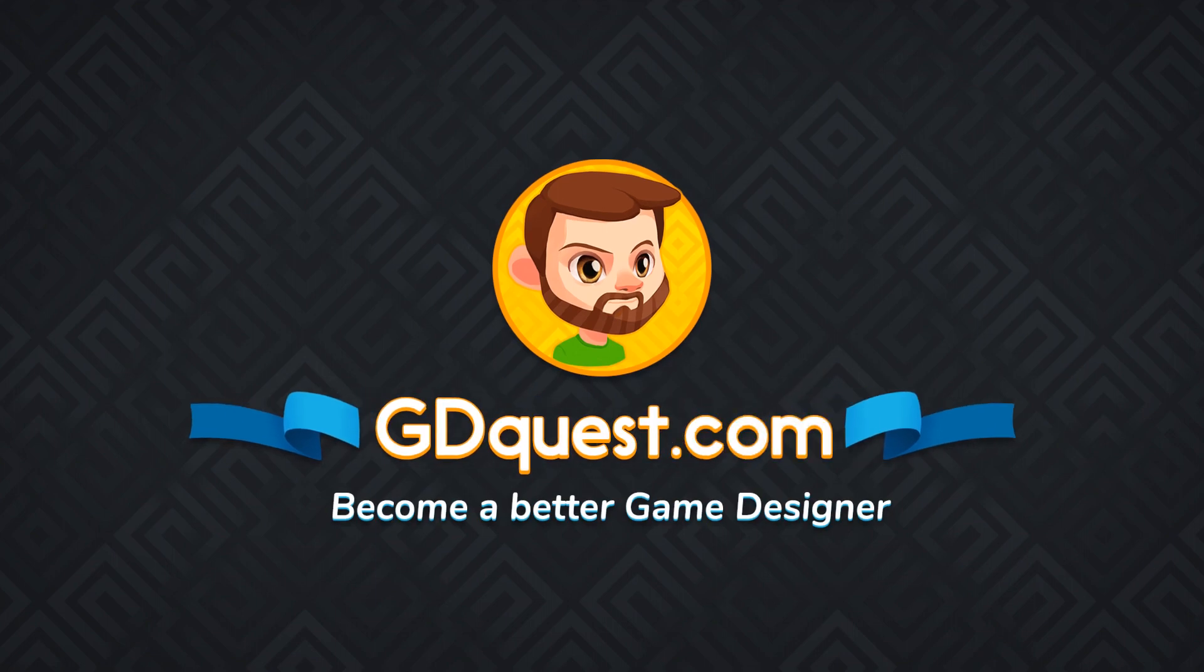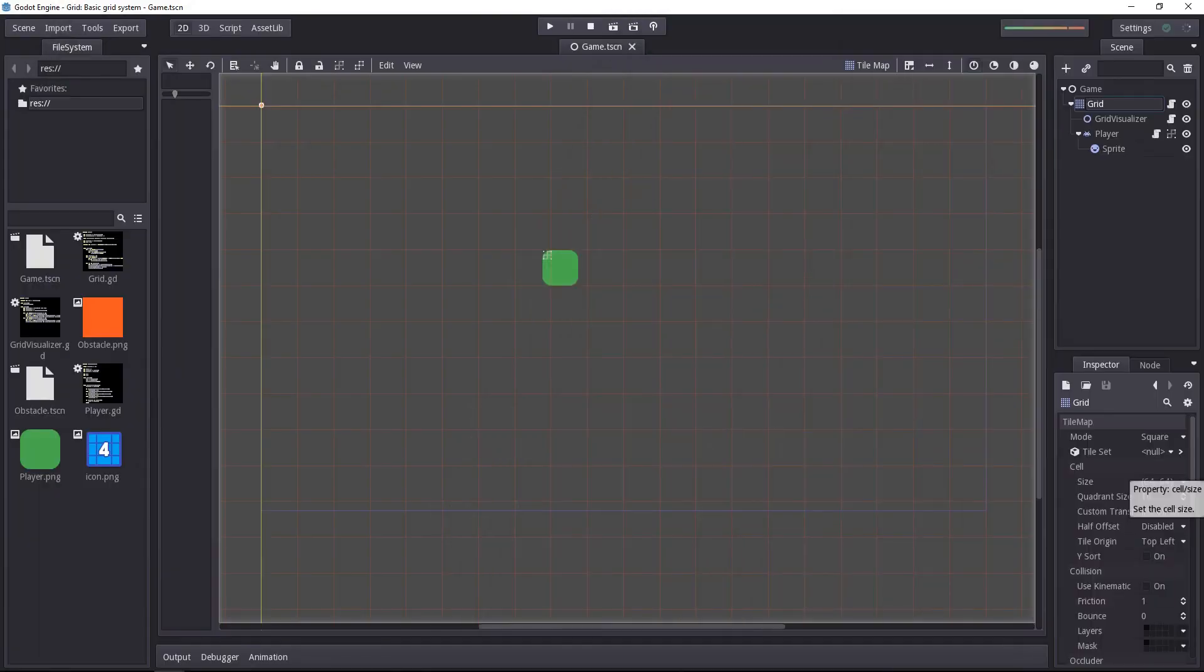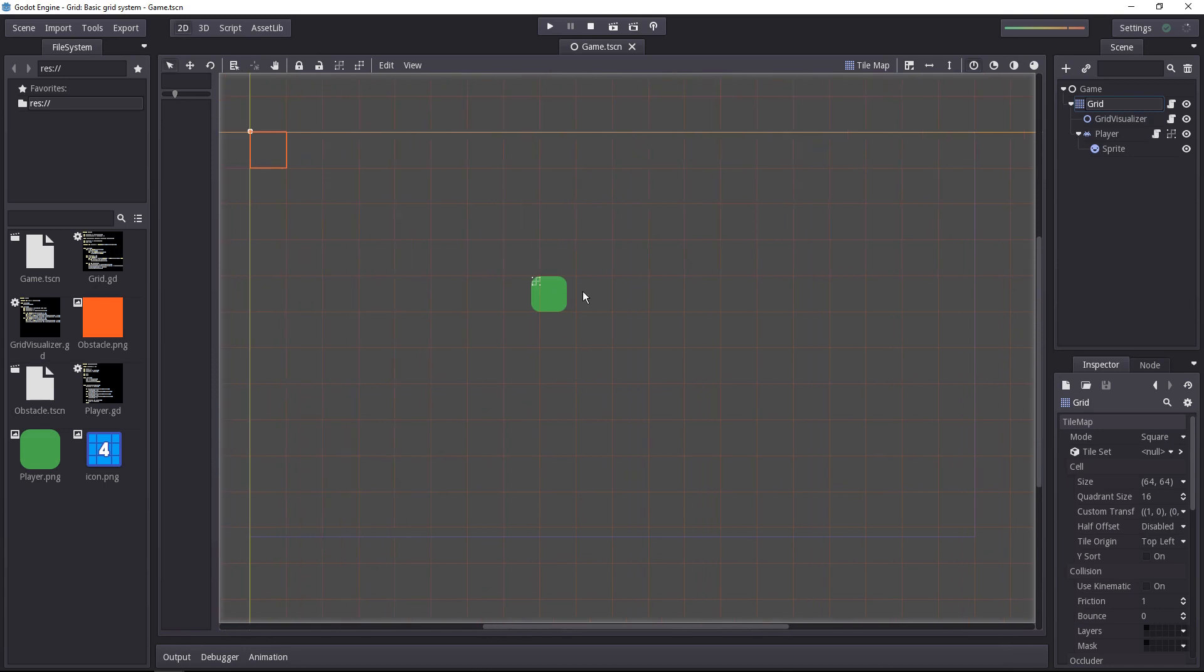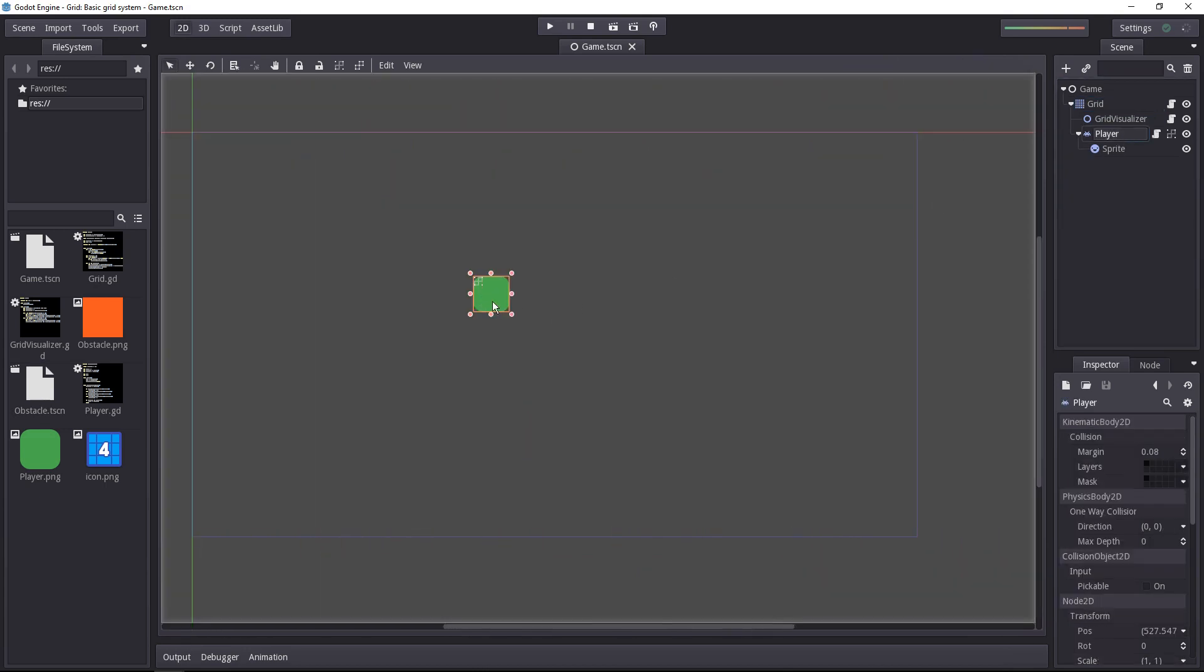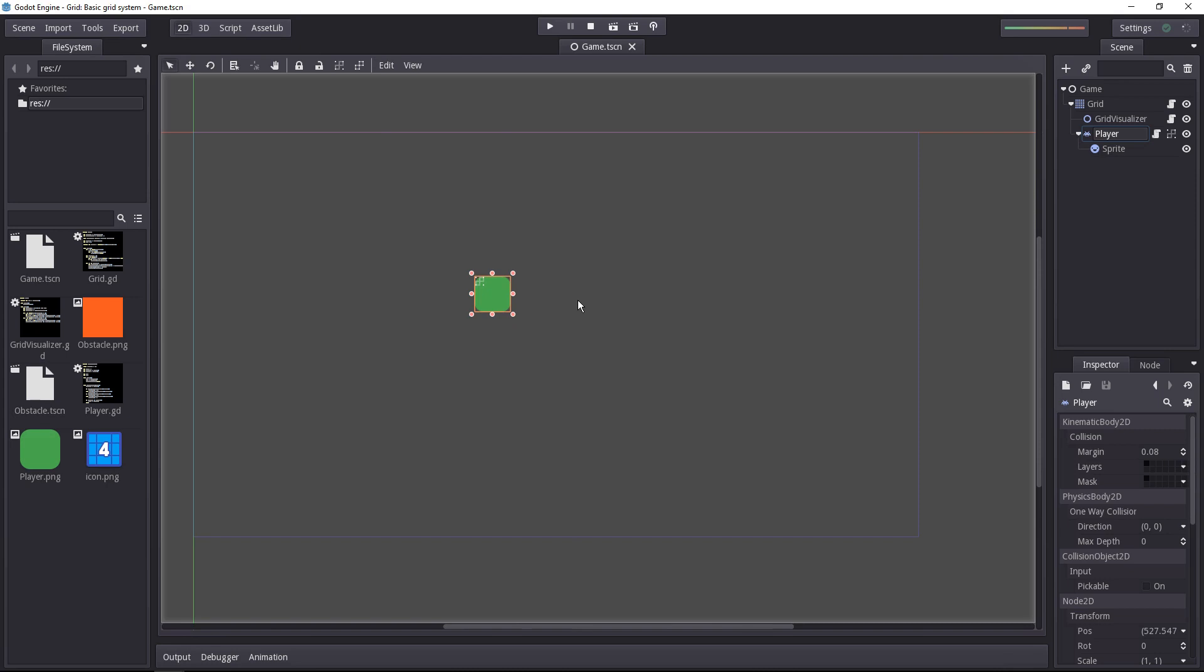It's now time for us to make the character move on the grid, and we have one first problem: when we place the character in the editor, it might not be on the grid. We have two ways to solve it. We can either manually make sure that we use the snap and place the character at the right position, or we can do that via the script.